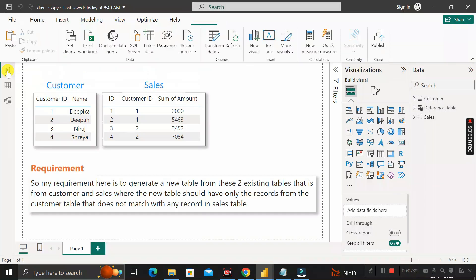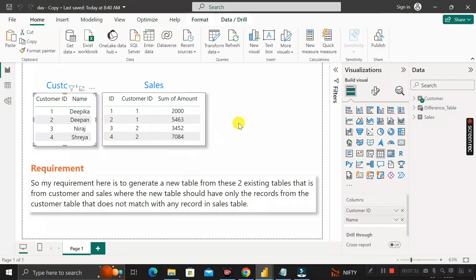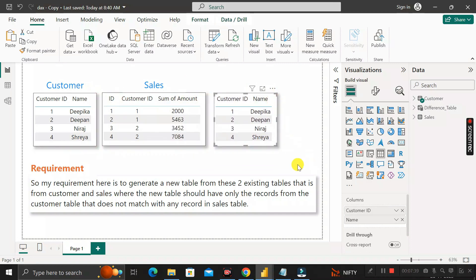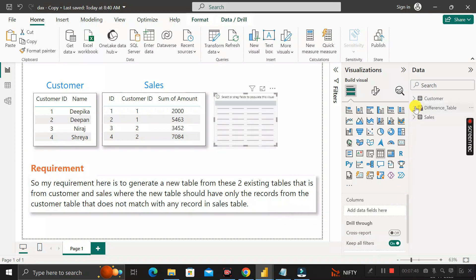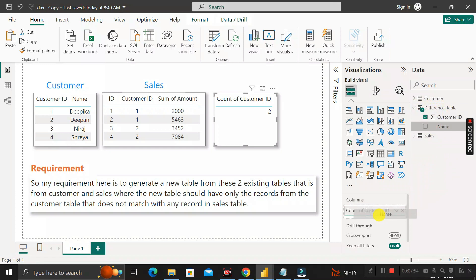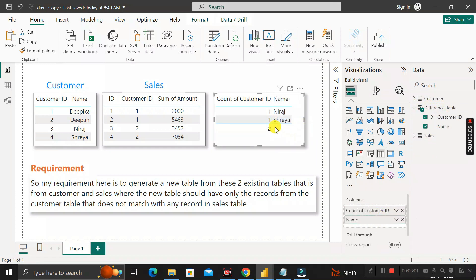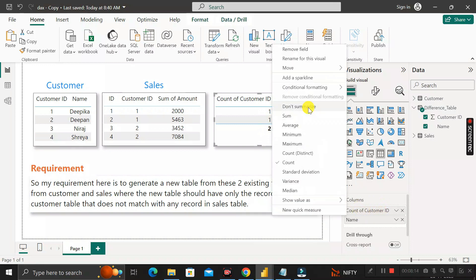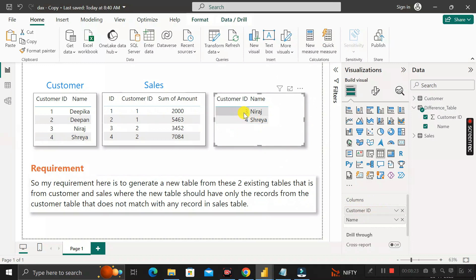Now switch to report view and copy an existing table visual, then drag in the Difference table columns — customer ID and name. The customer ID may show a count by default, so right-click on it and select 'Don't Summarize' to display the actual values.